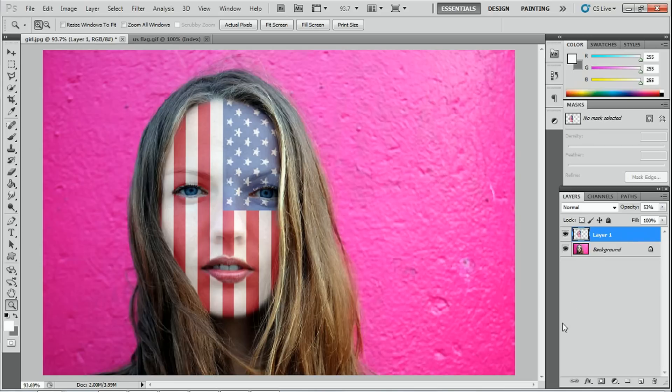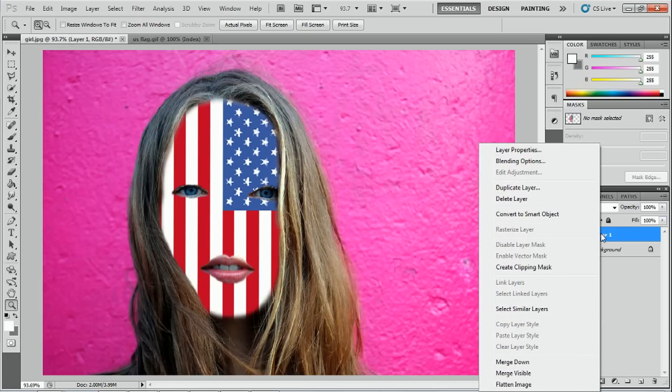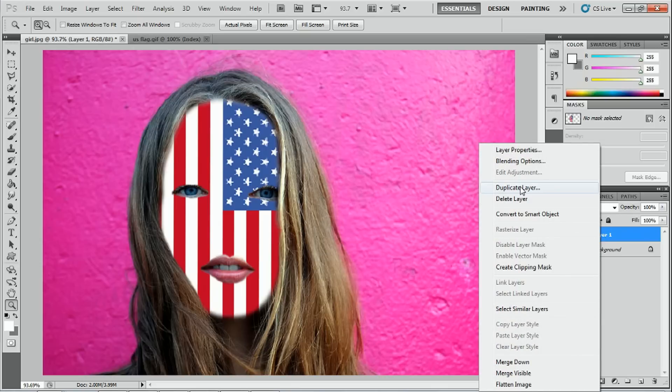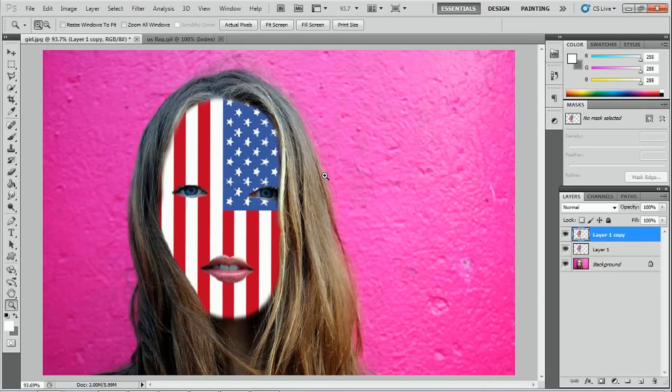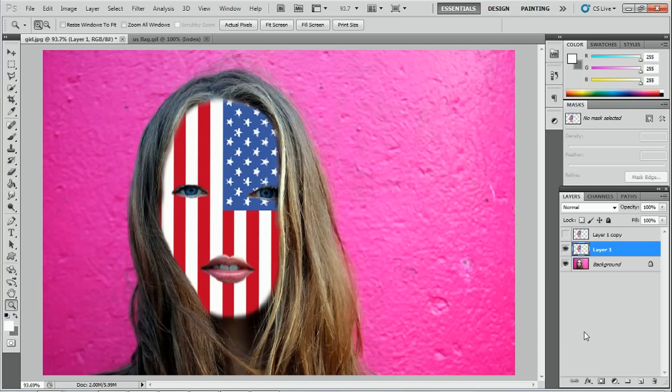Now what we have to do is we're going to make it 100%. We're going to make the opacity 100%. And we're going to duplicate the image. So we're going to right click and duplicate layer. And we've got a layer one copy.